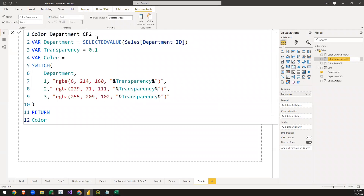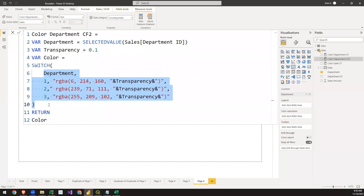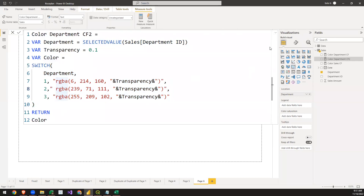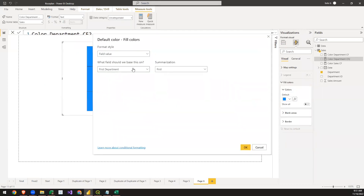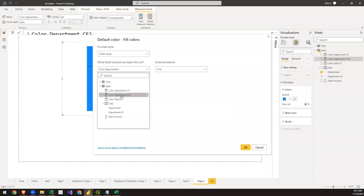We're creating a new measure for transparency. We define three variables using the department. The SELECTEDVALUE function returns a value when only one value is selected. We use a color SWITCH function — there are three departments and when each one is selected, the color shifts accordingly while retaining that color. We then add this as conditional formatting under the Fill Colors of the visual, selecting the measure we created.